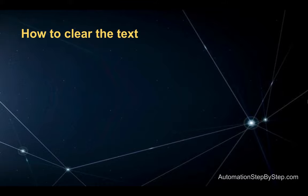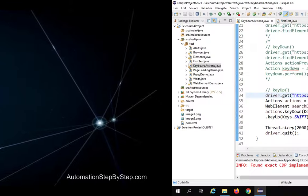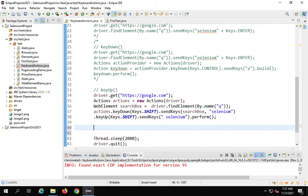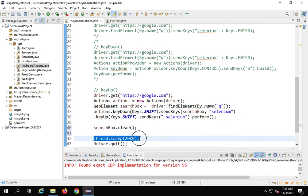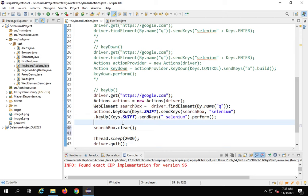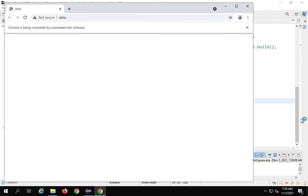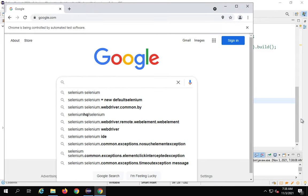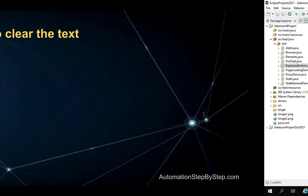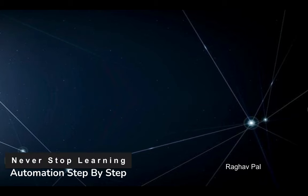We can also clear text using the clear function. I say searchBox.clear(), which will clear all the text from the search box. I add a wait time so it is visible on screen. I run it and it goes to Google.com, types, then clears, then closes the browser. That is how you clear text using the clear function. I hope this is clear to you. If you face any issues let me know. See you in the next session. Thank you for watching and never stop learning.